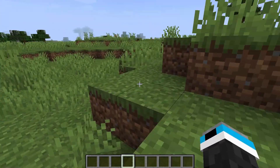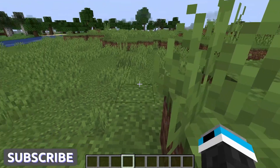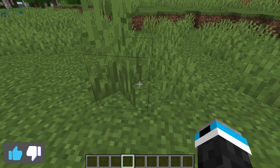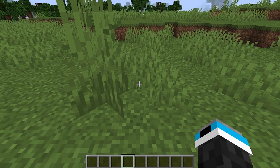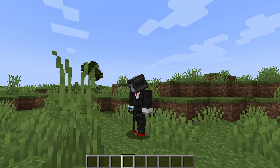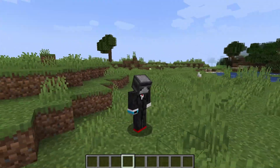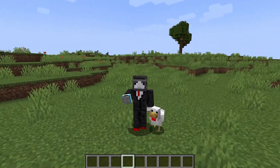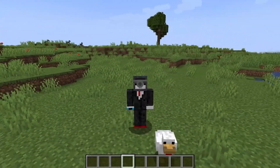Okay, so the first mod today is called Freelook. Basically, what this mod does is if you press the letter M on your keyboard, you can go into third-person view and move the camera around freely. And yeah, that's basically it, so on to the next mod.